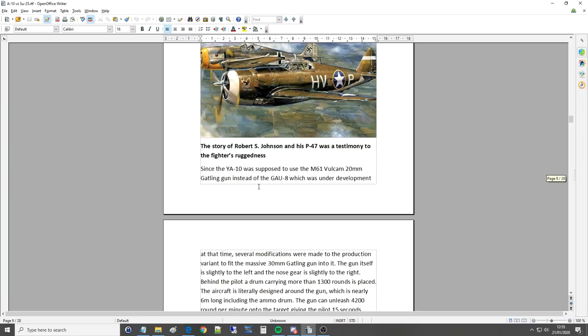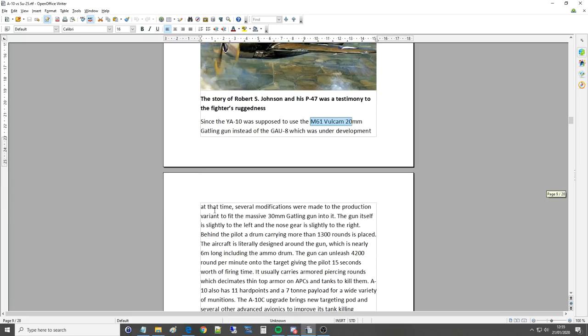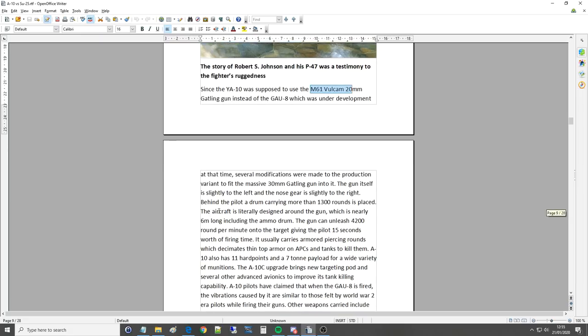Since the YA-10 was supposed to use the M61 Vulcan 20mm Gatling gun, so that was what you'll find in an Eagle, in a Hornet, in pretty much any of the contemporary kind of fighters. Instead of the GAU-8 which was under development at that time, several modifications were made to the production variant to fit the massive 30mm Gatling gun into it. You can see it, well, as you know, it barely fits into the A-10 and it kind of bulges out. The gun itself is slightly to the left and the nose gear is slightly to the right. Behind the pilot, a drum carrying a more than 1300 rounds is placed. The aircraft is literally designed around the gun, which is nearly six meters long, so that's what, 18 feet, including the ammo drum.